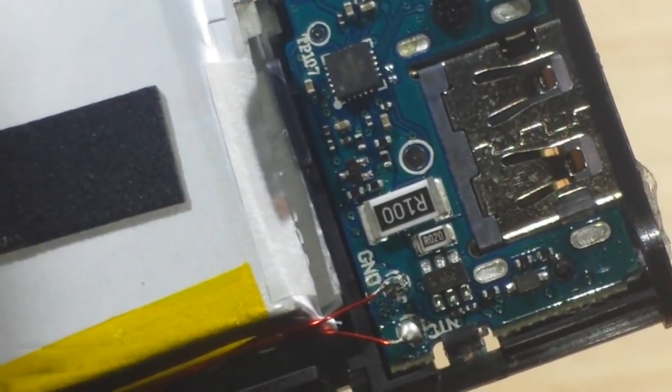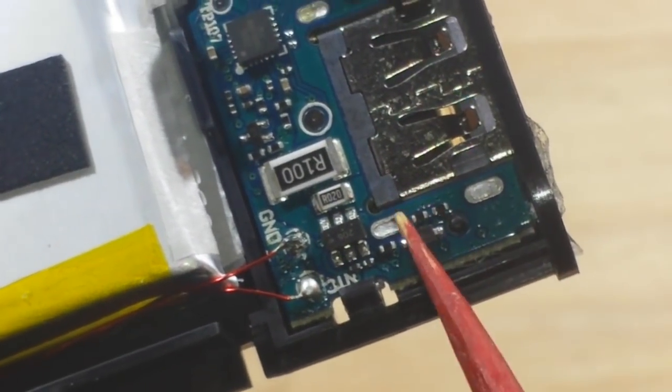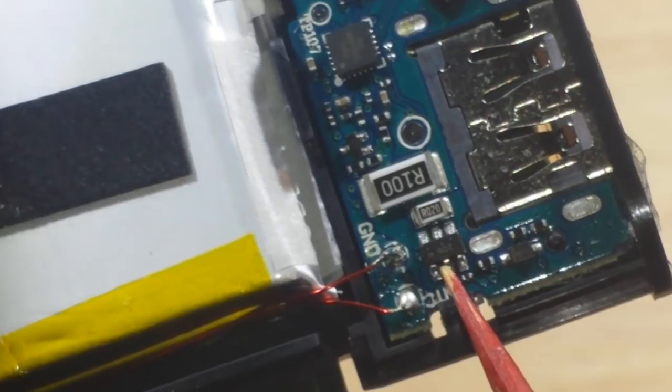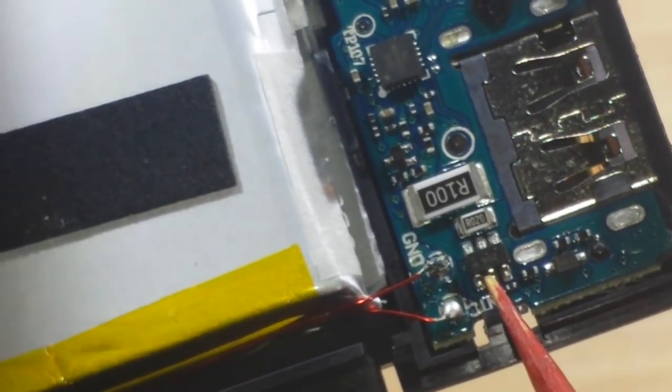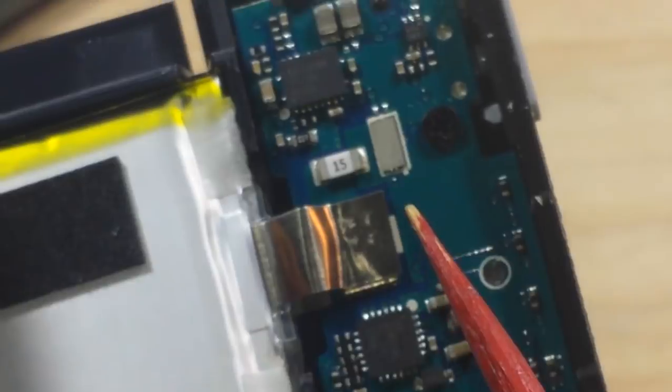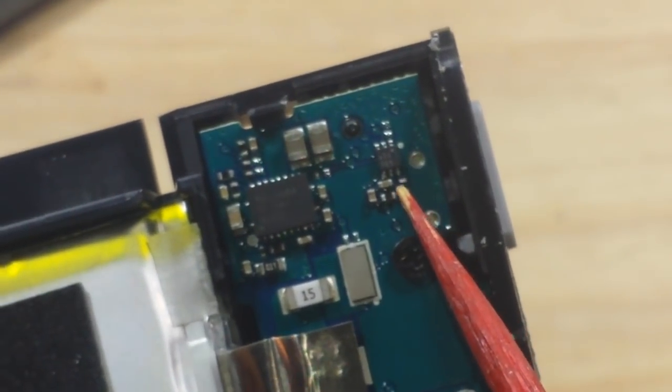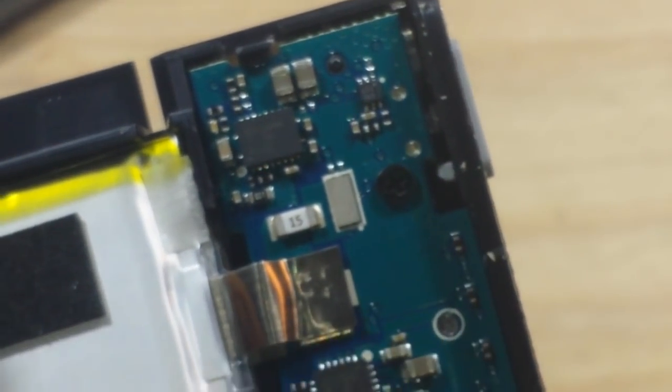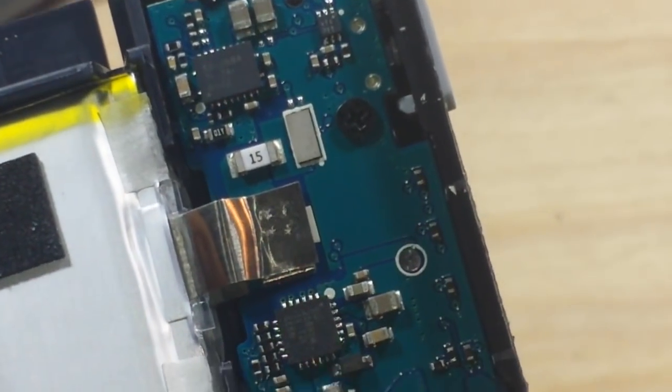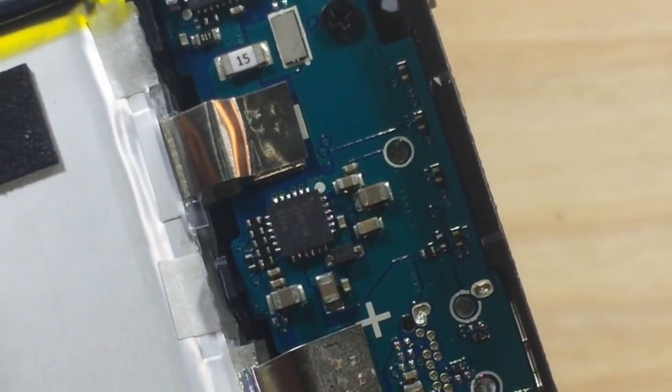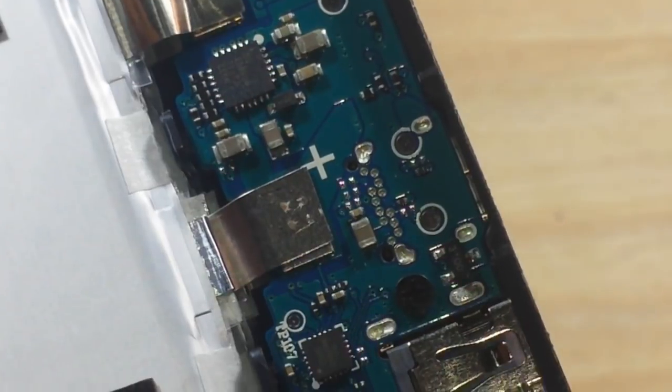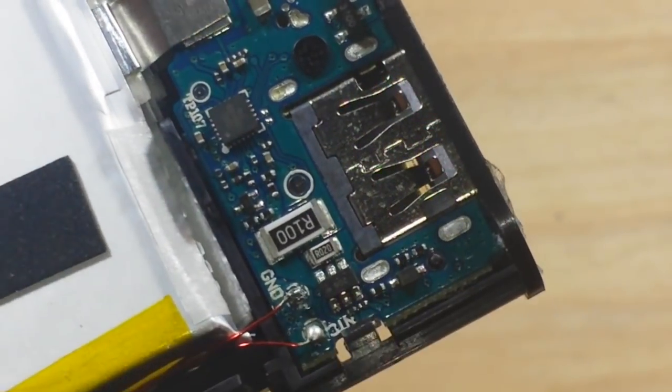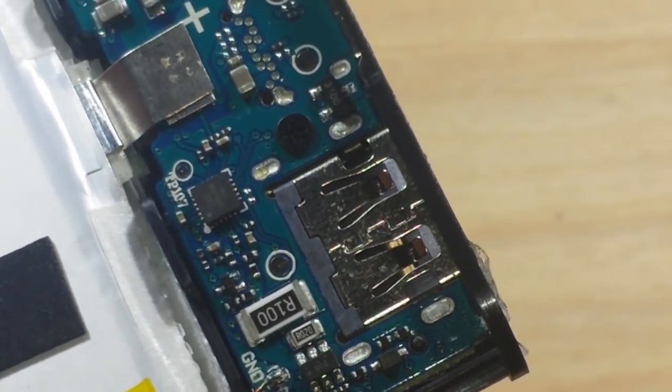There are two other smaller ICs here. There's this one right here which is marked 2068, that's a dual op amp. And this one up here which I can find no information on whatsoever. So I'm going to remove the board and we're going to take a look at the back side and see where the protection circuit is.